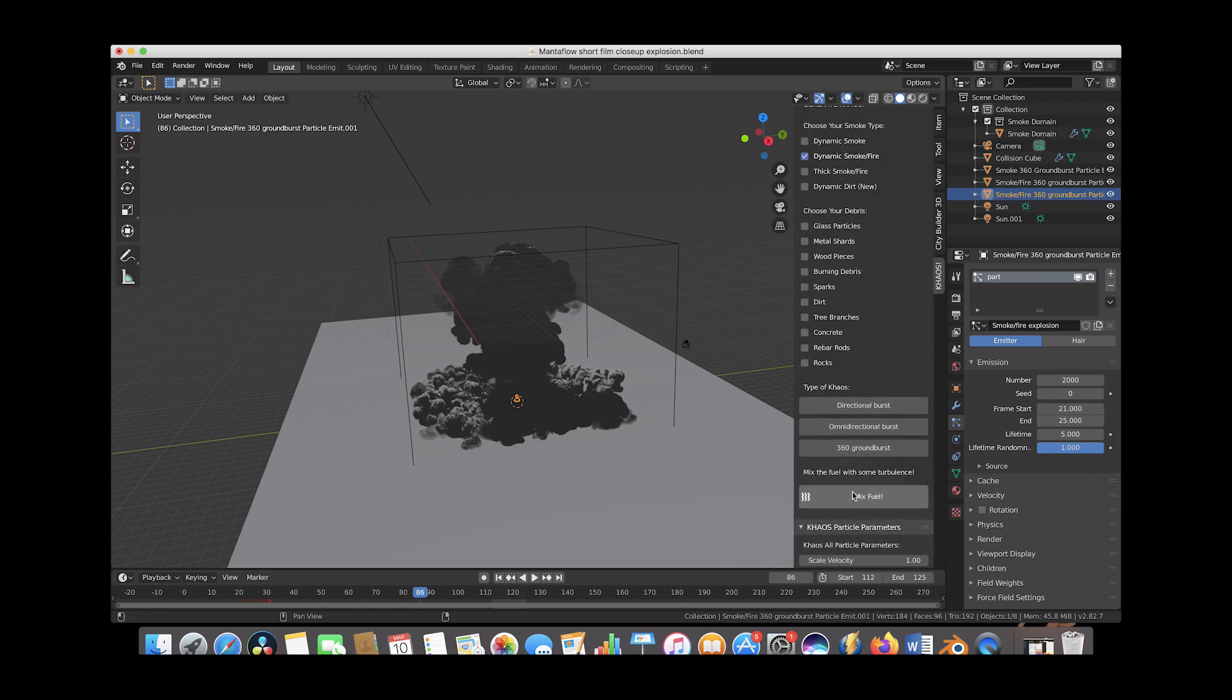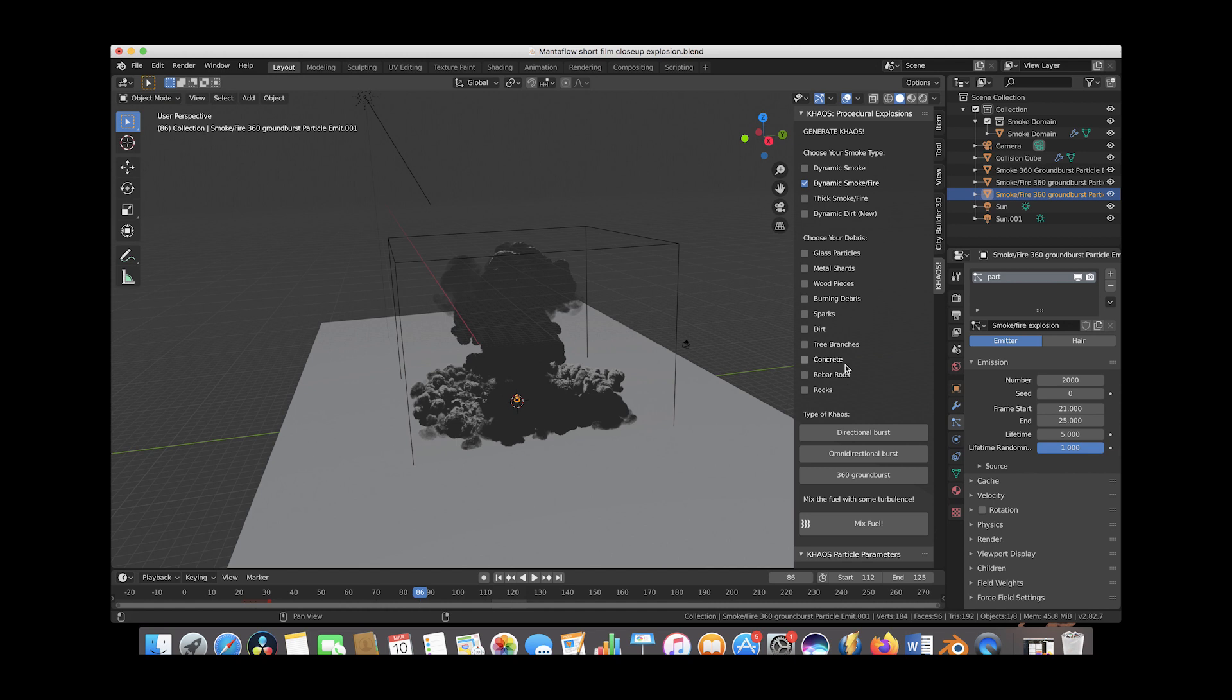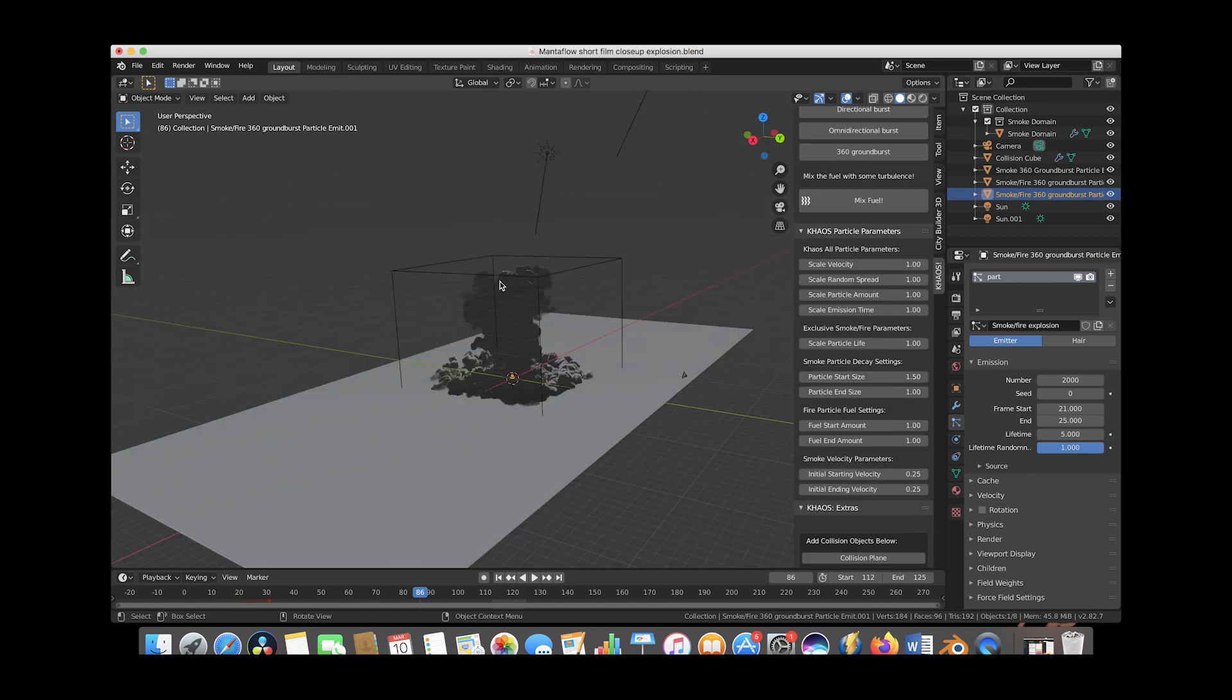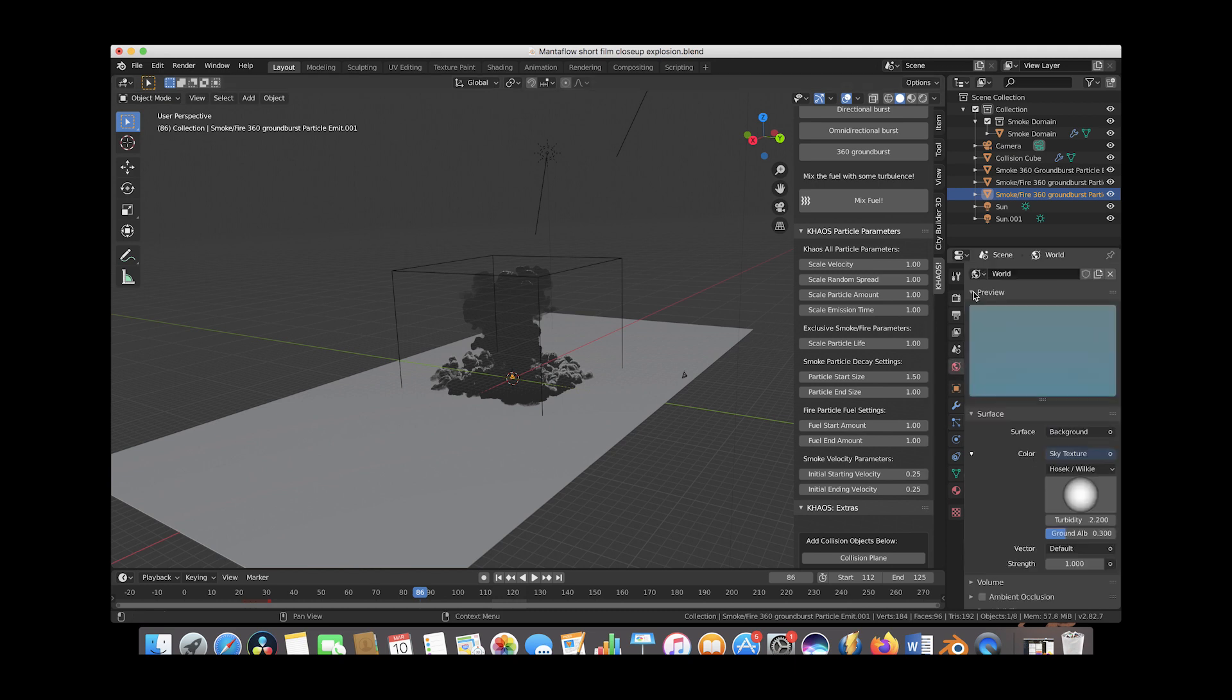And we didn't use the mixed fuel operator in chaos this time, but I'm pretty happy with the result. I have several sun lamps here to light the explosion similarly to our live action footage. And then I've also added in the environment panel a basic sky texture and done my best to match the preview version of the sky to the live action shot.